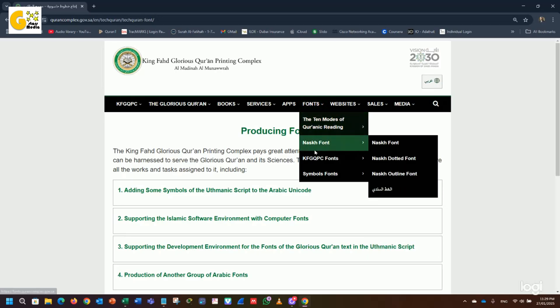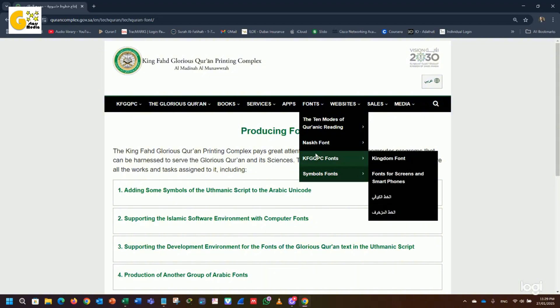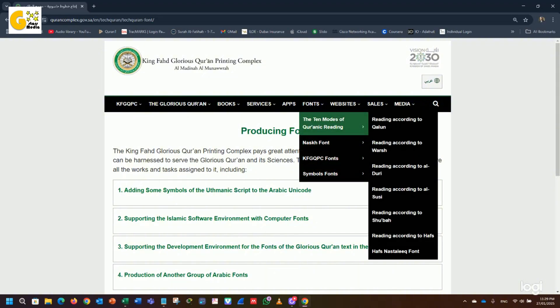Go to the Fonts section and select the 10 modes of Quran reading. Then choose Reading According to Halfs.